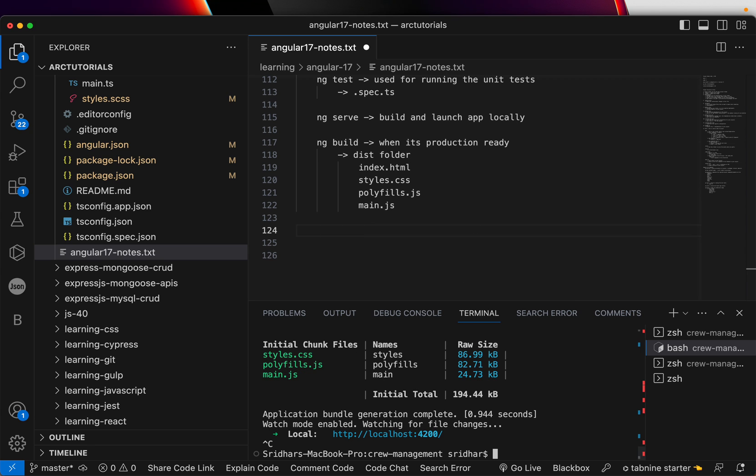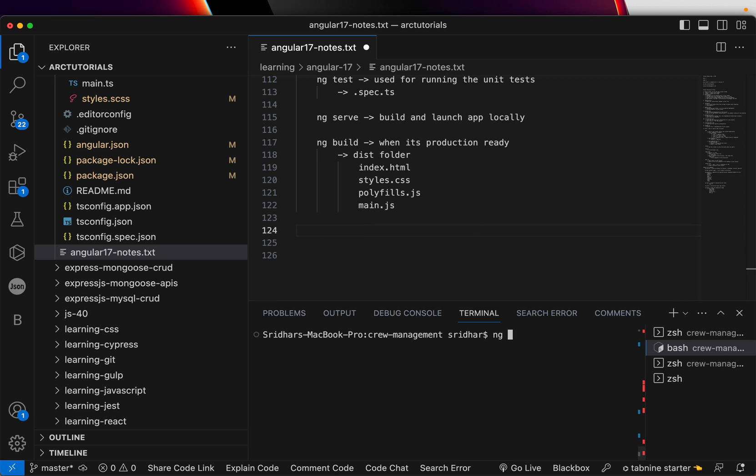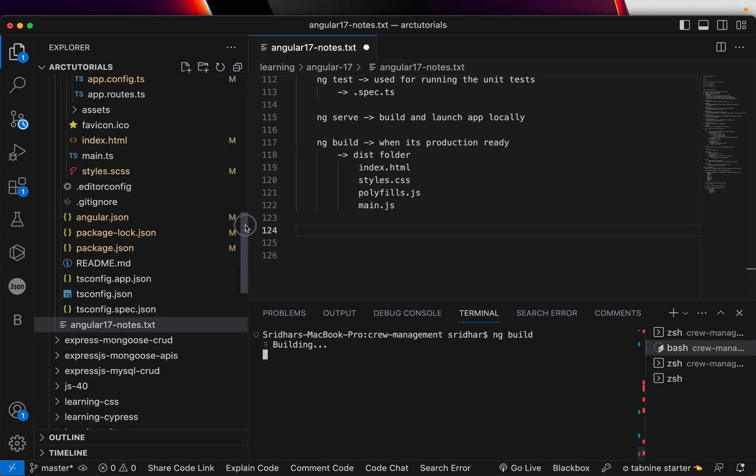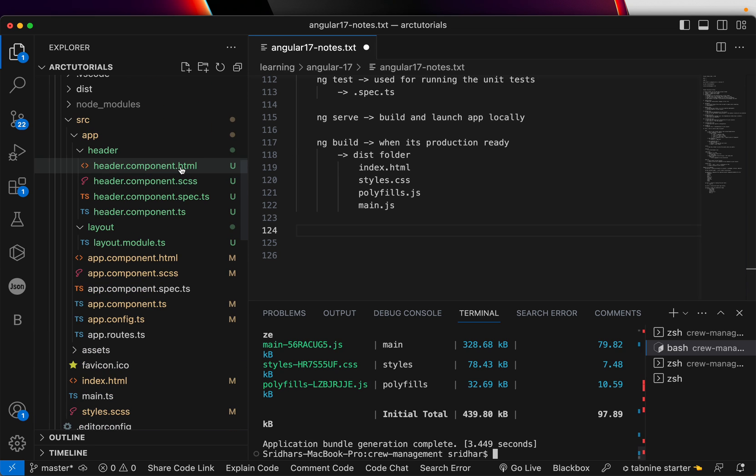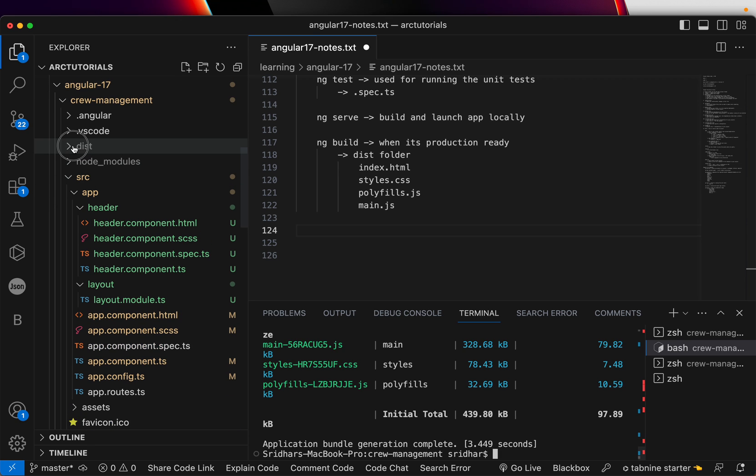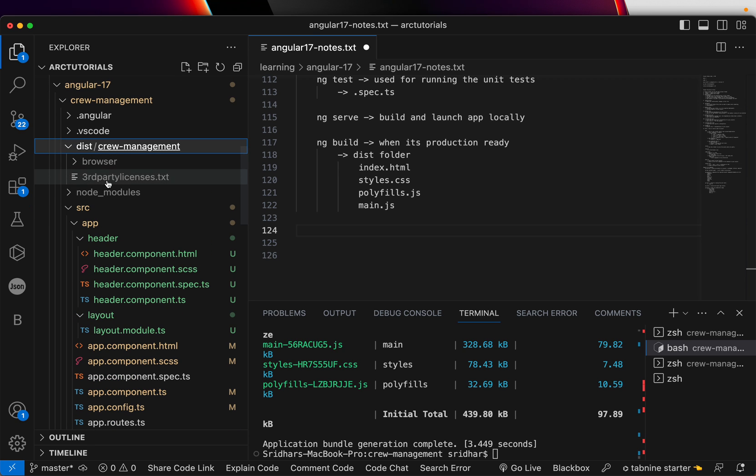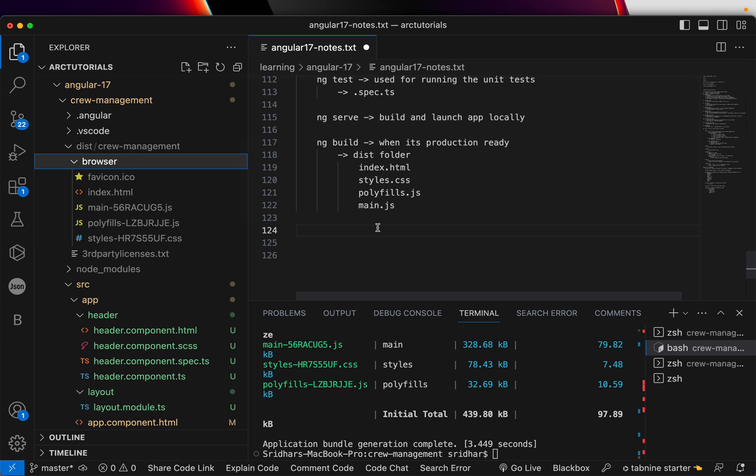Let me show you a quick example of it. NG build. When you do that, it will generate a new folder for you. It's called dist folder. You can see here, it generated it here. And it has all the details that you have. Index, main, polyfills and styles. That's what I listed here.